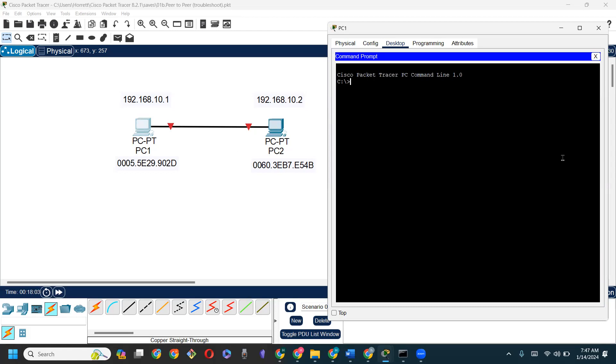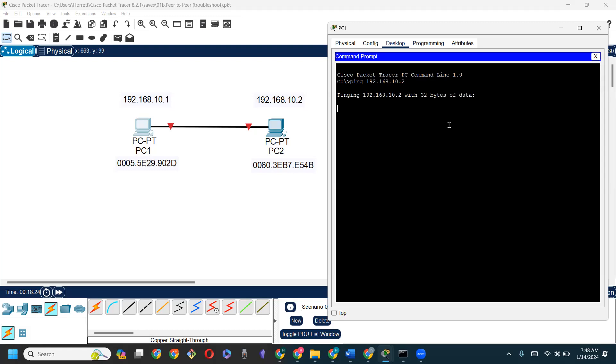At the command prompt, I'm going to try and ping PC2. I need to know what the IP address of PC2 is. Based on the diagram, it is 192.168.10.2. So I'm pinging 192.168.10.2. As I ping the device, I realize that the request has timed out. That's telling me there is some connectivity issue. What I'm not sure about is where the connectivity issue actually exists.